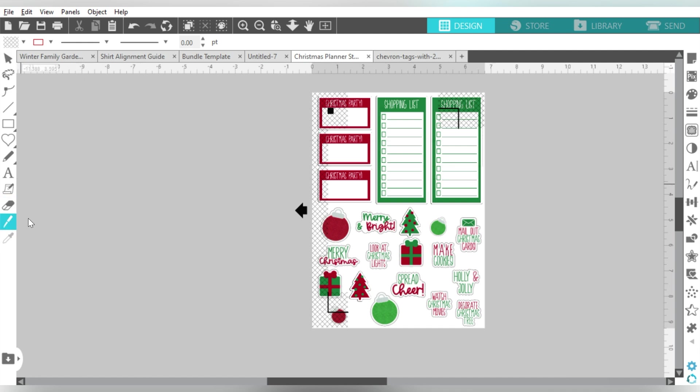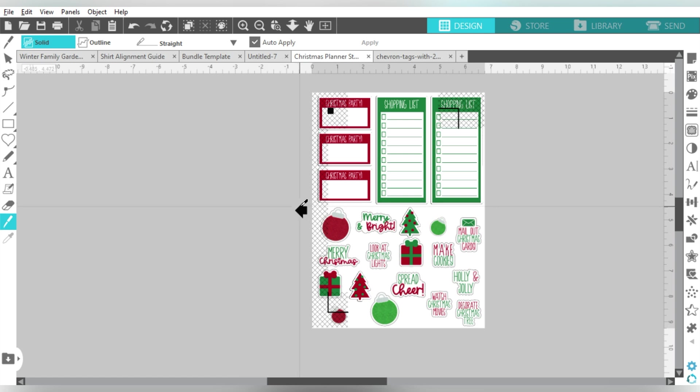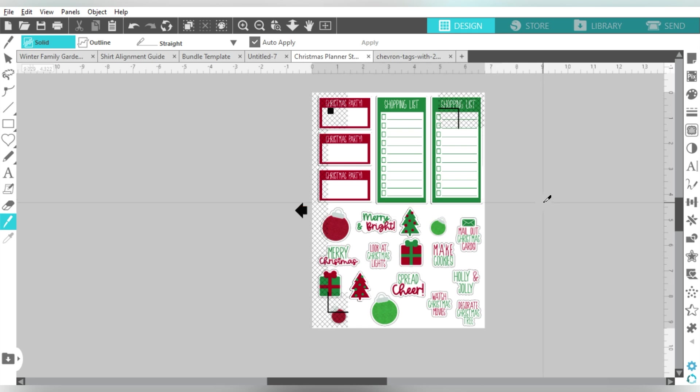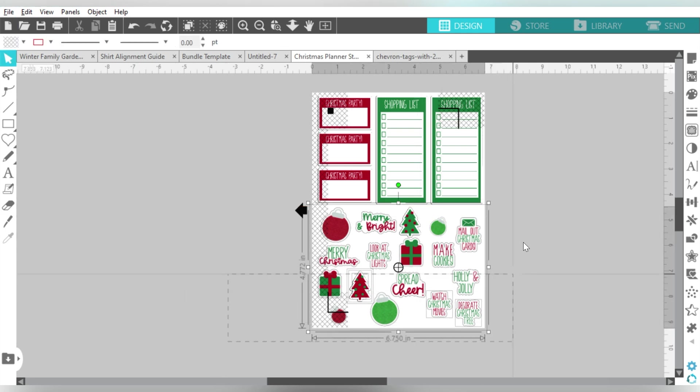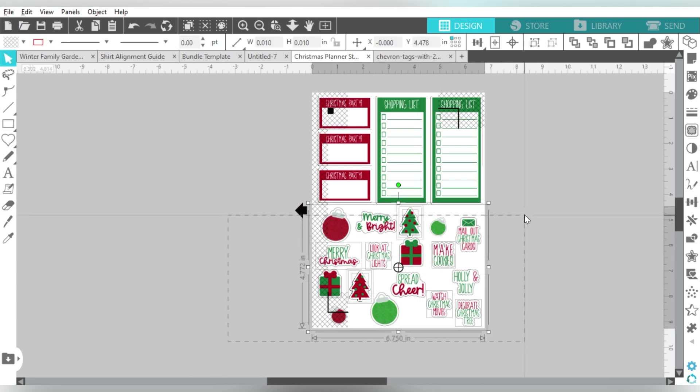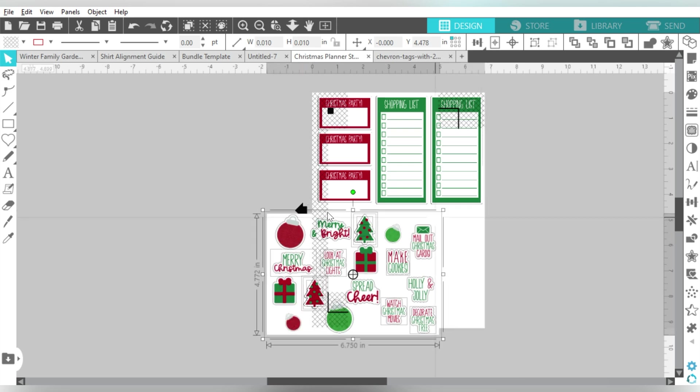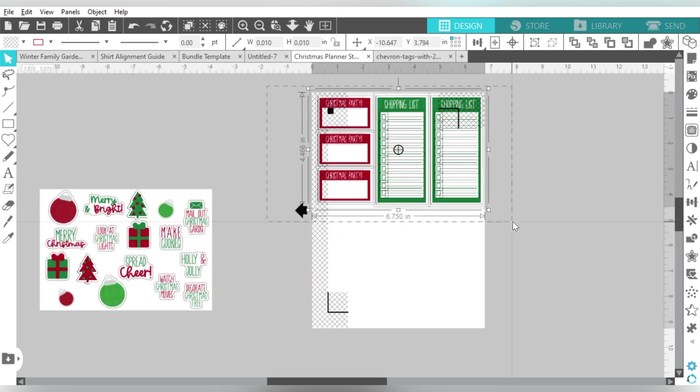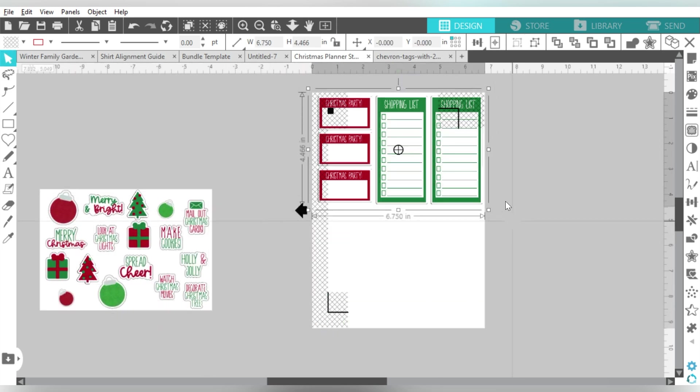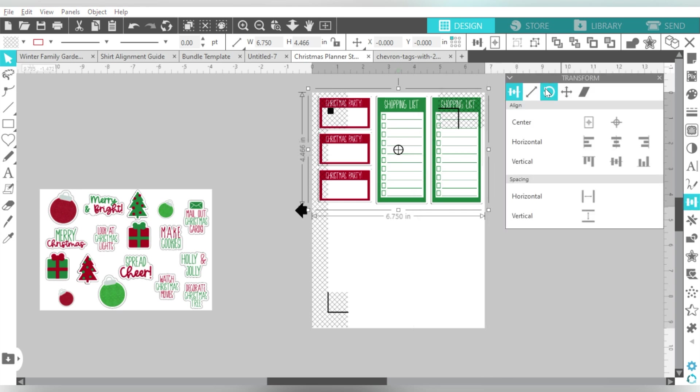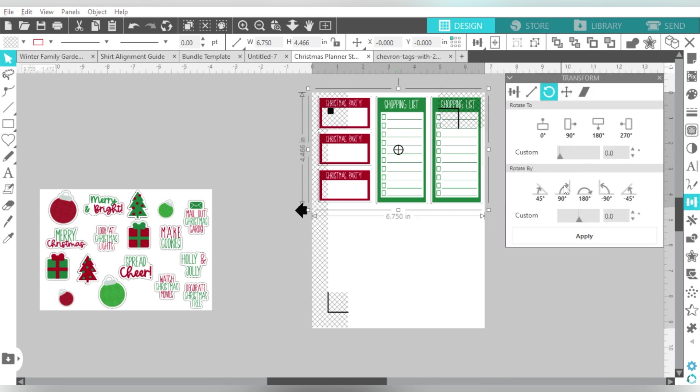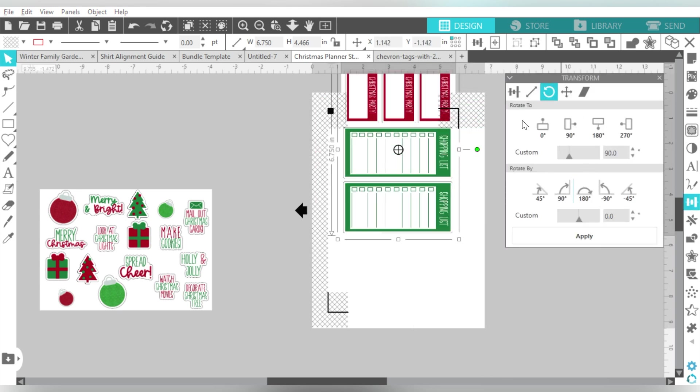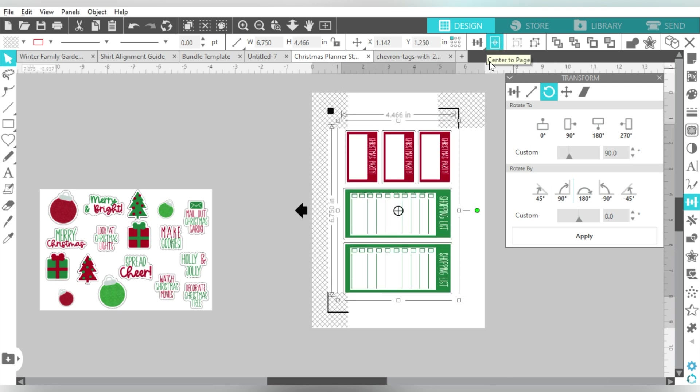Now let's talk about one last thing that you can do. I can actually use my knife tool, and I can come over here and actually cut this file. Now why would I want to do that? Well, that gives me the ability to separate out these stickers from these stickers here.